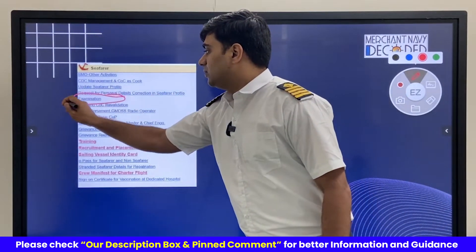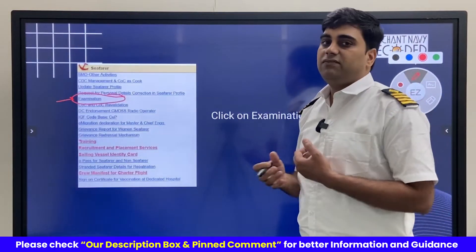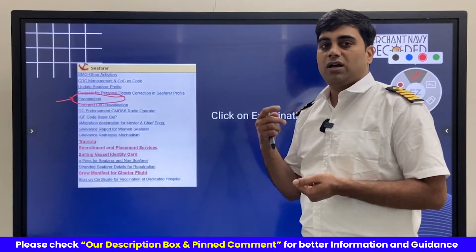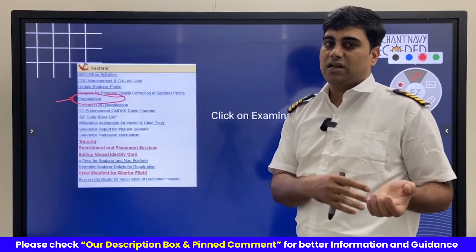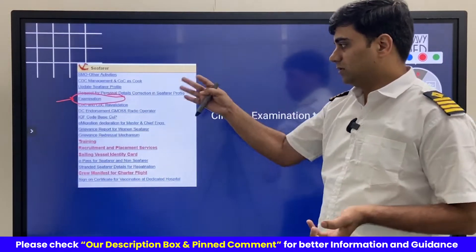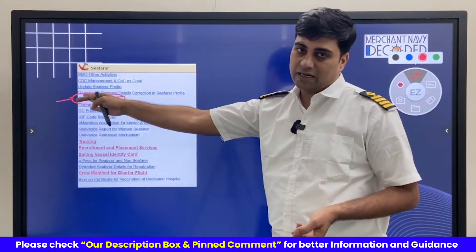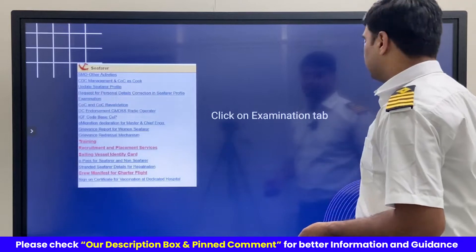We click on this particular examination link. This is the link where we apply for all our MEO Class 1, Class 2, Class 4 — all those examinations. So this is a common procedure. We click on this examination link.